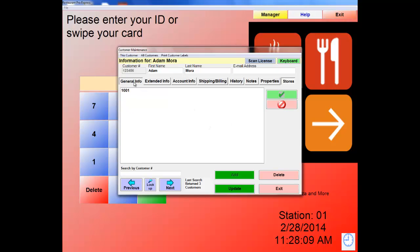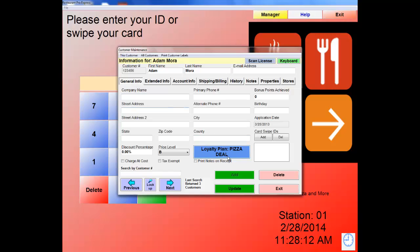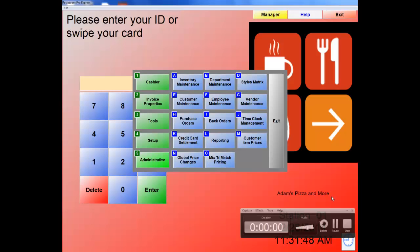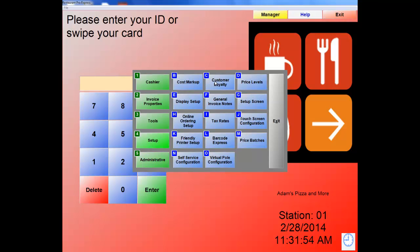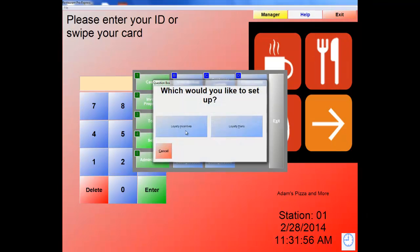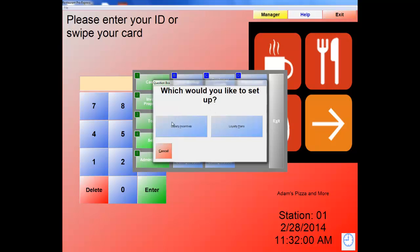In the middle of the customer screen we have Loyalty Plan. The system has the ability to work with Loyalty Plans and does not require a processor. Let's exit and show how loyalty plans work. Navigate to Setup number 4, letter C, Customer Loyalty. There are two options: Loyalty Incentive and Loyalty Plans. First, let's create the Loyalty Incentive and then apply the incentive to the plan.